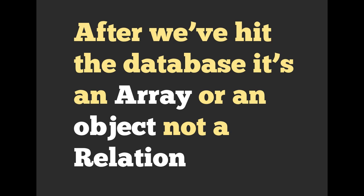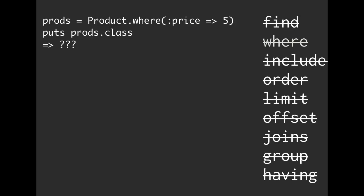If you're curious, let's take a look. So if we are saying product.where price is equal to 5, then we're setting that to a variable of prods. What happens if we put prods.class? Well, do you see a first or a last or a count or an all? We haven't hit the database yet. So prods.class is going to be an active record relation.